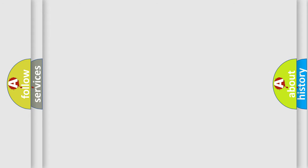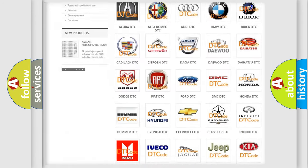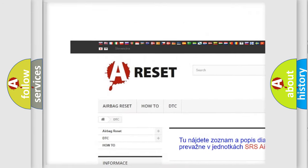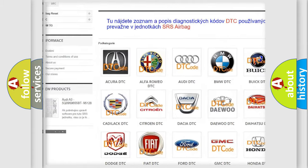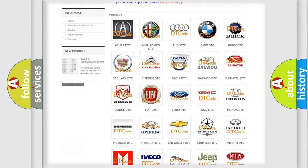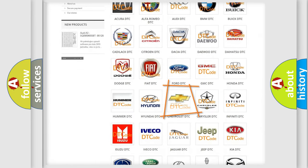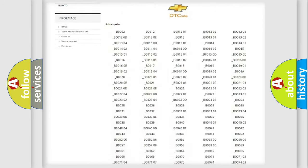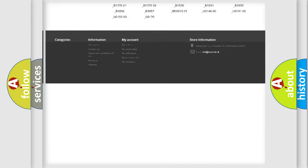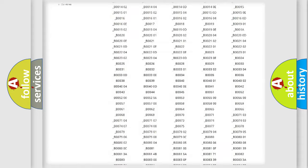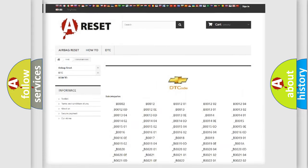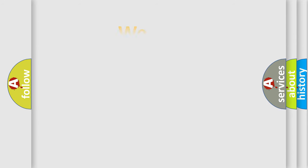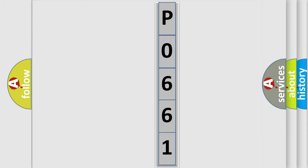Our website airbagreset.sk produces useful videos for you. You do not have to go through the OBD2 protocol anymore to know how to troubleshoot any car breakdown. You will find all the diagnostic codes that can be diagnosed in Chevrolet vehicles, and many other useful things.